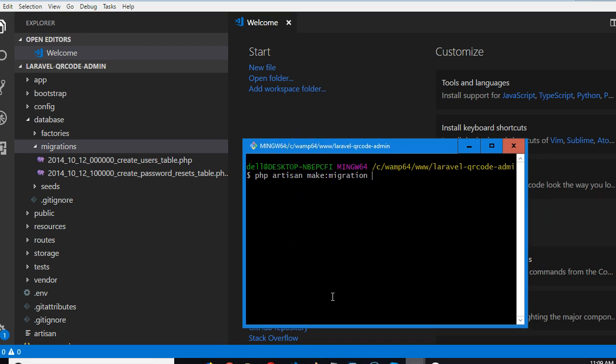So all your tables in Laravel must be plural, so we're going to do create QR code, create underscore QR code.